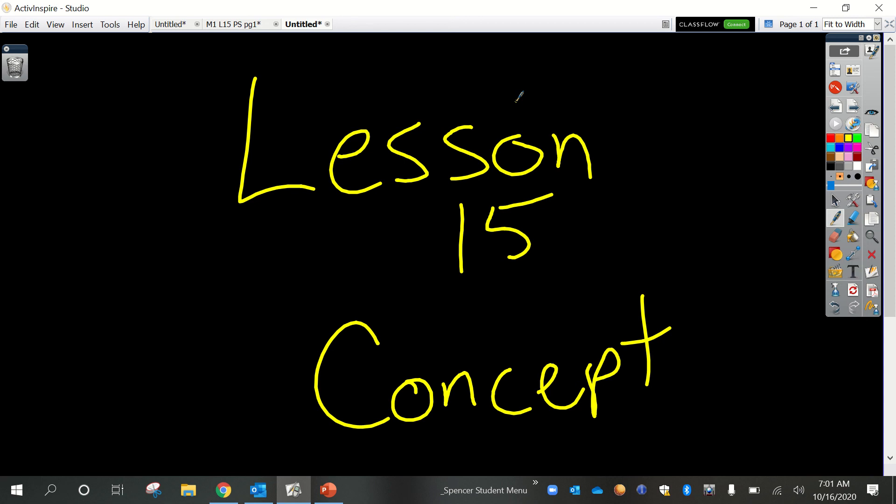Hey guys, welcome to lesson 15 concept development video. This is our first lesson being quarantined at home for a week, so I hope you all stay healthy and stay safe. We are going to be doing the lessons exactly like we have been doing them virtually all week. Mrs. Elphys and I will probably also be offering some Zoom sessions if you want to just connect and say hi, and if you need some extra support, so stay tuned for those as well.